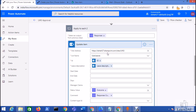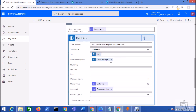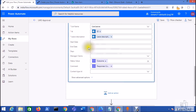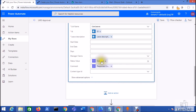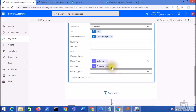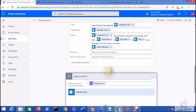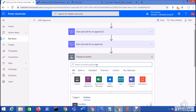Once the response comes in, I want to update the status. I added an 'Update item' action that updates the SharePoint item for which the request was created, setting its status to the outcome and also updating the comments provided by the approver. Once this action succeeds, I add one more action to send an email.